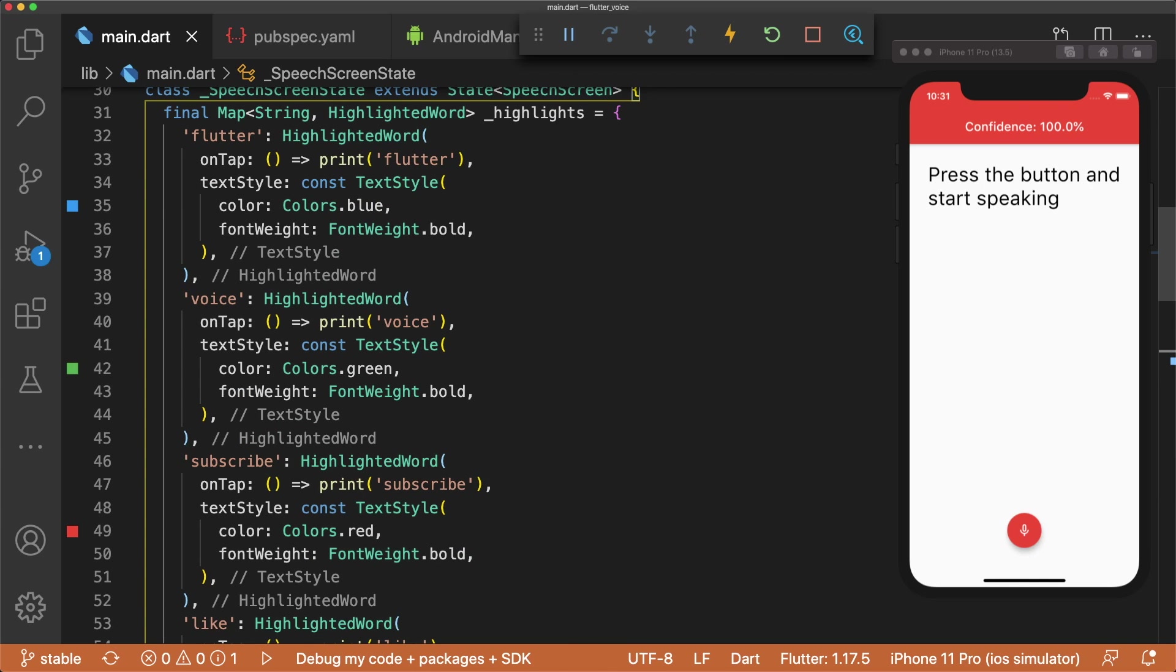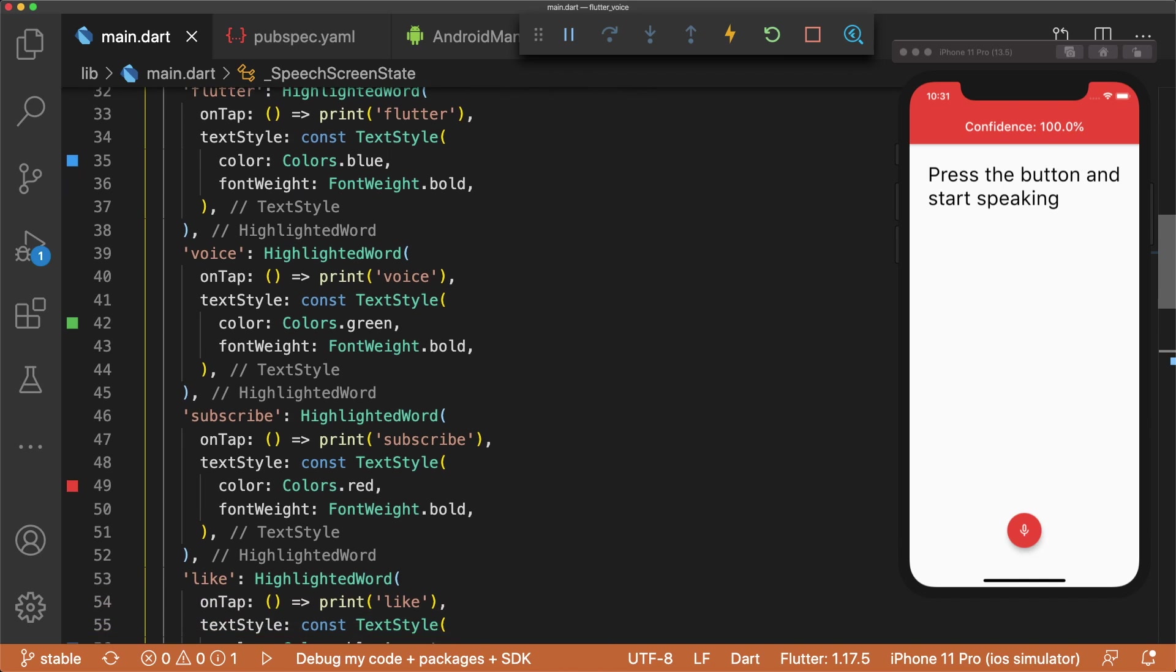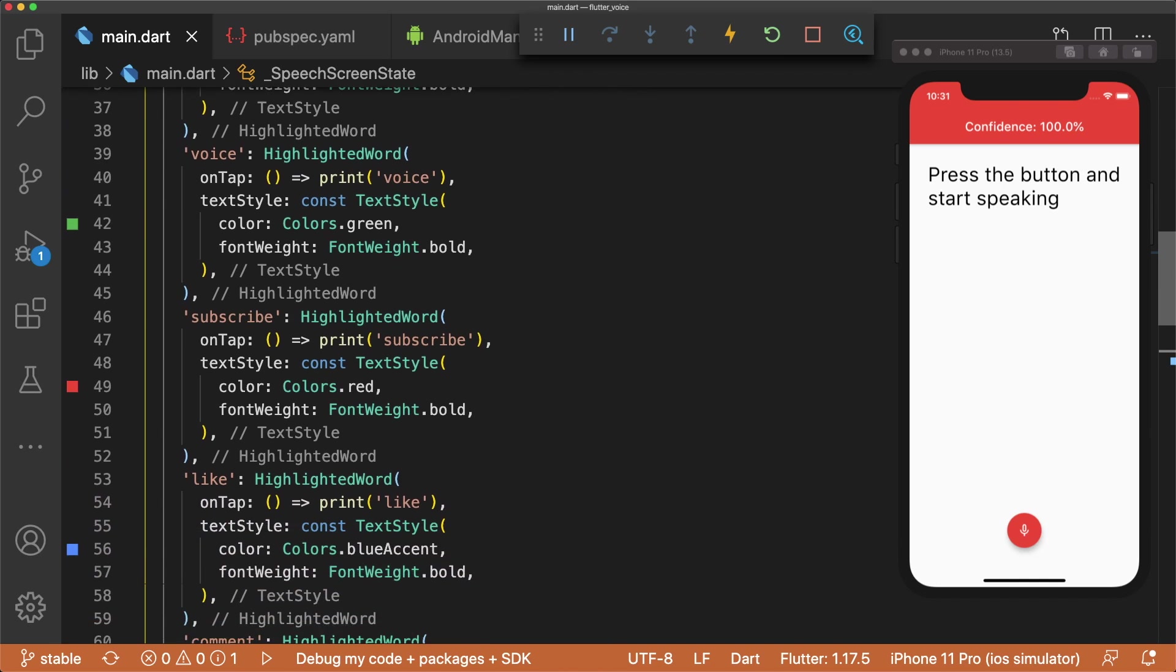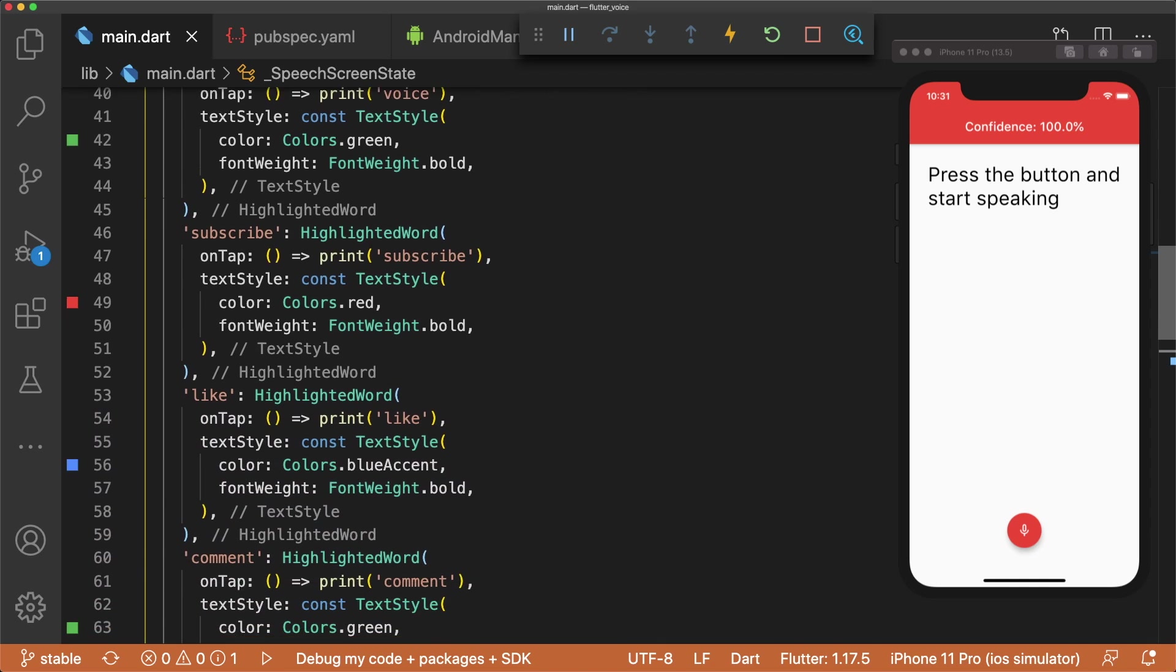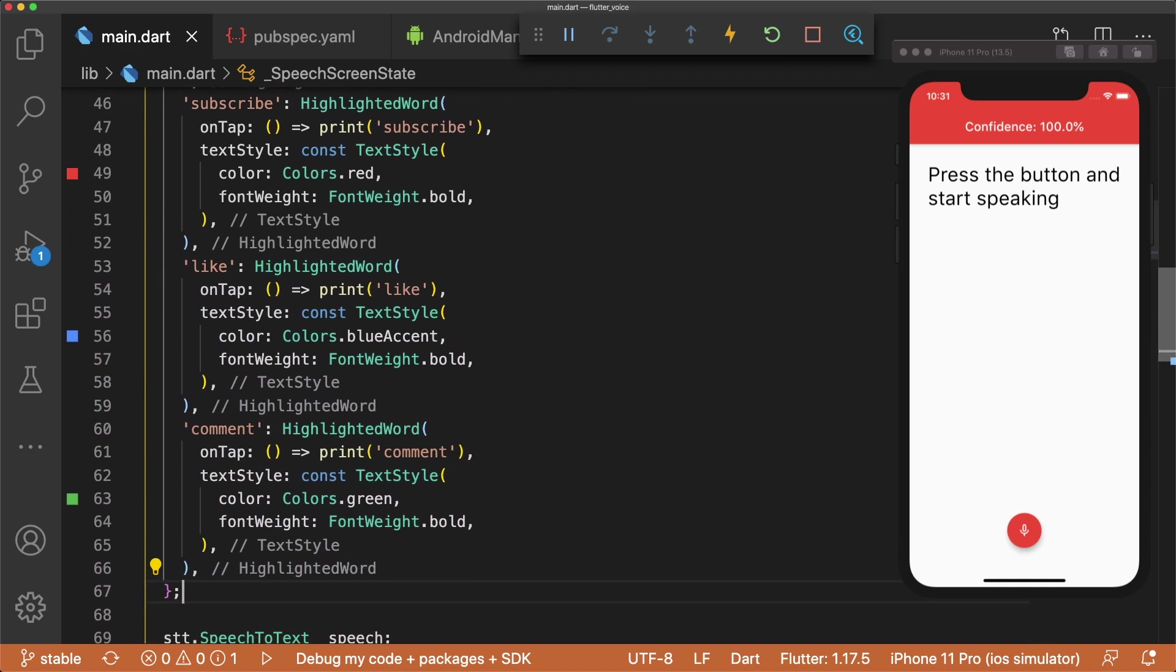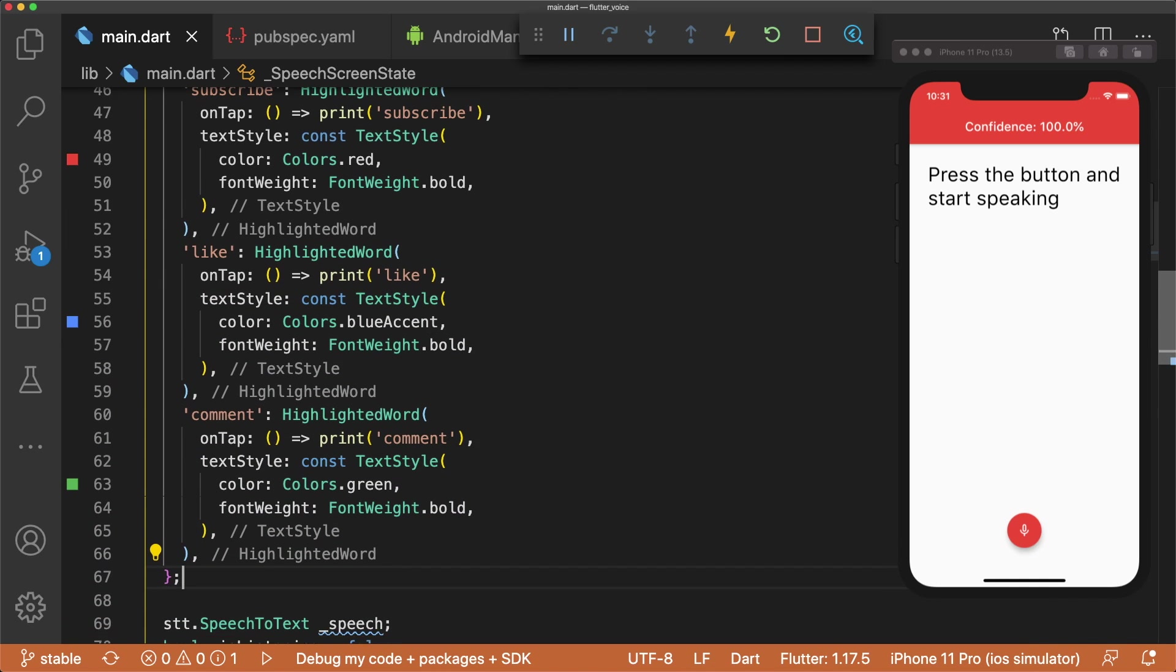We want to highlight words such as Flutter, Voice, Subscribe, and Like. Highlighted words have an onTap method that allows us to do things like display dialogues or navigate to other screens when tapped. Since I don't plan on doing either of these things, I'll just set the onTap for each of the highlighted words to print to the debug console. The highlighted words also have a color defined in their text style.